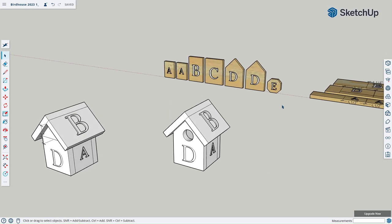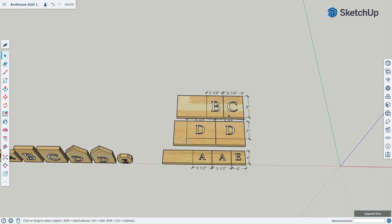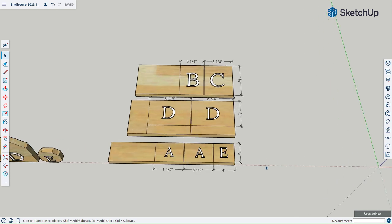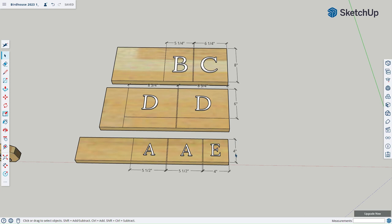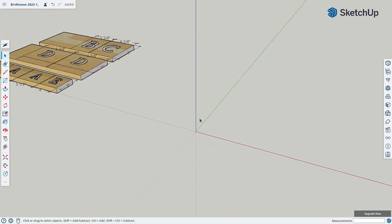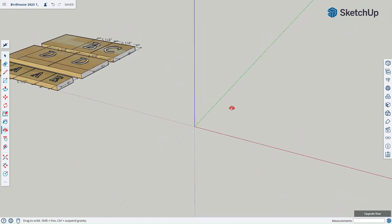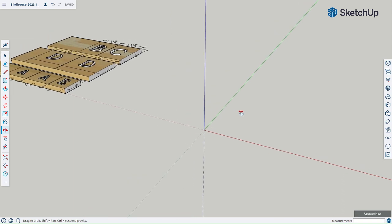Looking over here you're going to notice the measurements and dimensions for each of the pieces, so we'll be referring to this throughout the build. We're going to start off with piece E, which is four inches by four inches. We'll start right over here at the origin point. You can press the scroll wheel down on your mouse to rotate, and press the scroll wheel down with Shift to pan. I'll start off with L for Line.